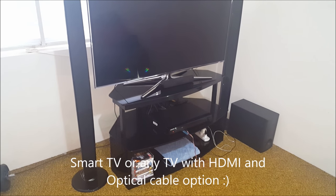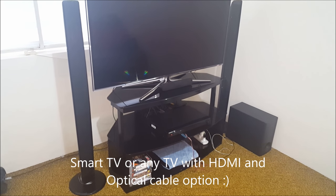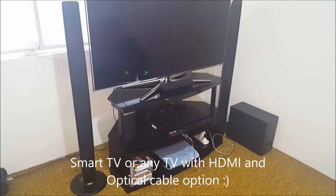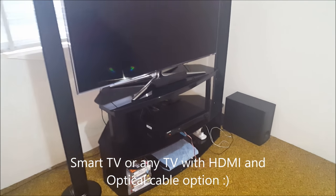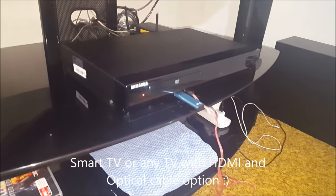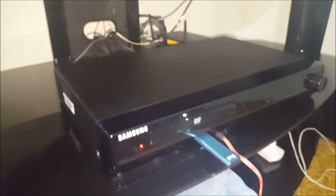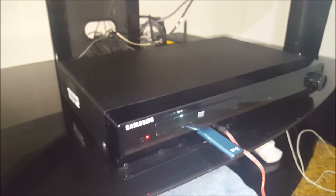Once all the speakers are connected with the DVD receiver, we have to connect the DVD receiver with a smart TV. To connect the smart TV and DVD receiver, we will need an HDMI cable and an optical cable.